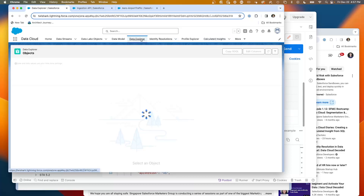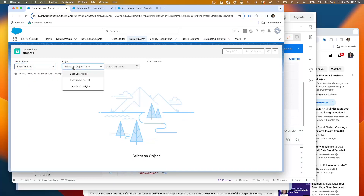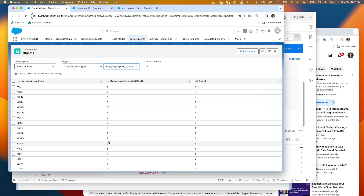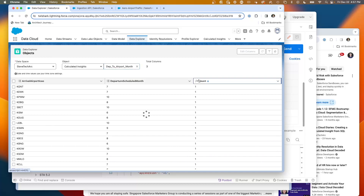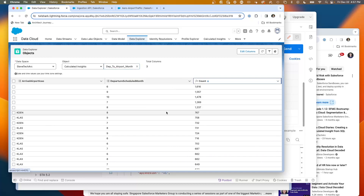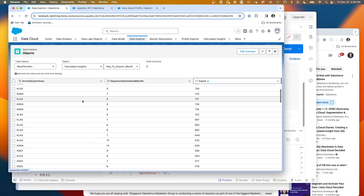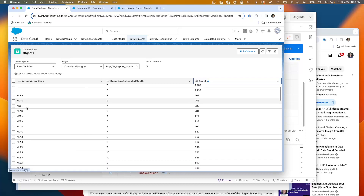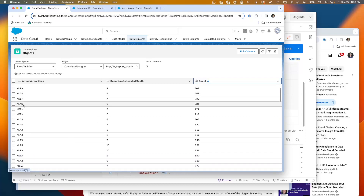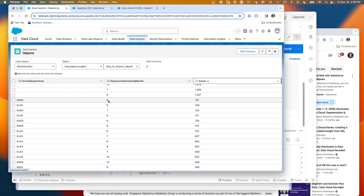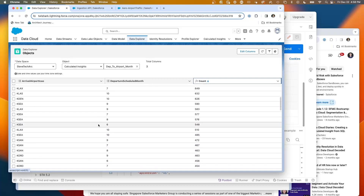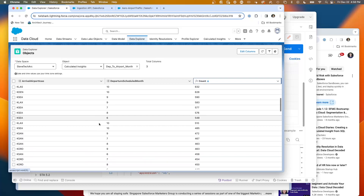Now we can see that it's success. The departure to airport month — we go to Data Explorer, pick Steve Tech Arc, pick the calculated insight. Here is our insight, and now it's working beautifully. We can see all the airports, and we're going to sort by the count. We see a lot of blanks, but maybe we didn't do a good filter. The ones we see a lot of are Los Angeles and Denver — multiple in different months: Denver in August, Los Angeles in August, September. We're able to see the breakdown of target airports of flights leaving from Phoenix and where they're going.